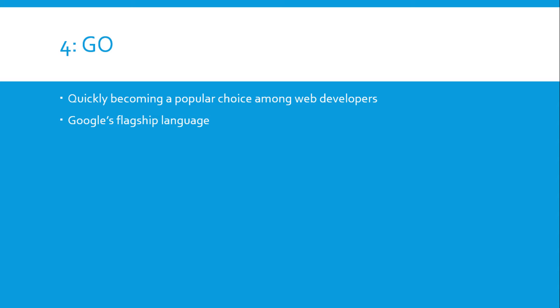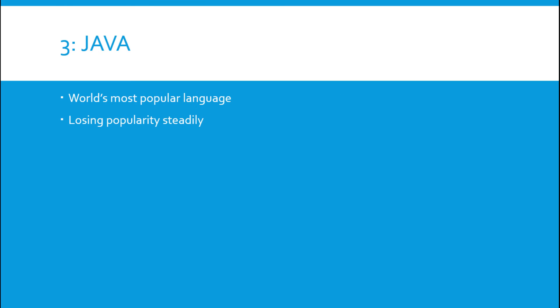Let's move on to number three which is Java. Java actually is the most popular language worldwide, but it is steadily losing popularity so I can't put it at number one. It will probably lose its spot at the top of the language food chain probably next year or 2019. It's losing popularity much like PHP, but developers are starting to move away.